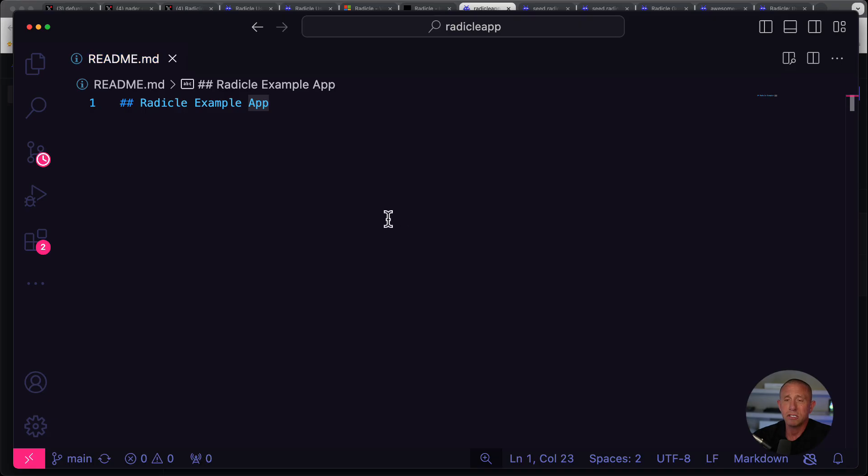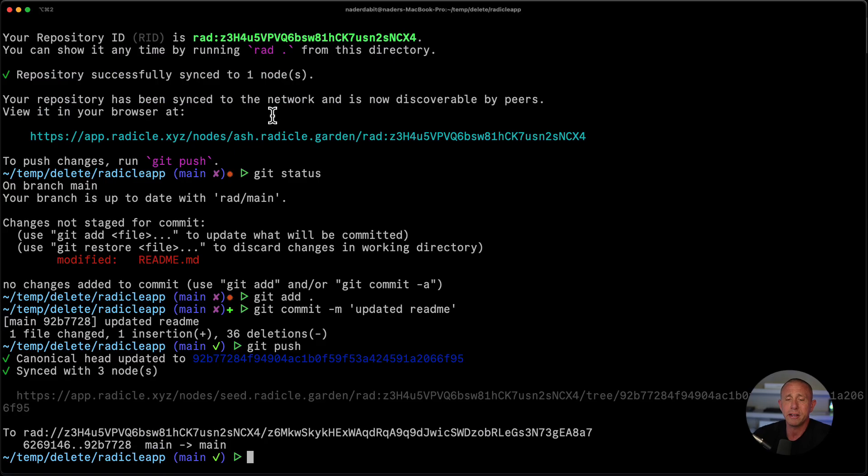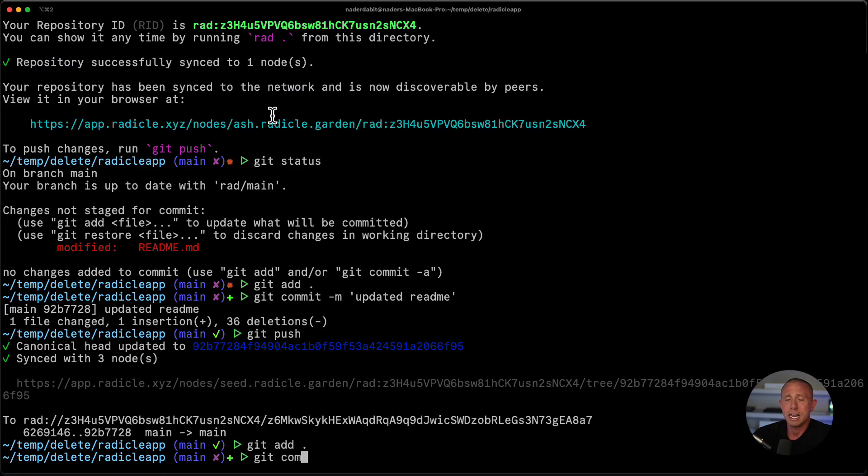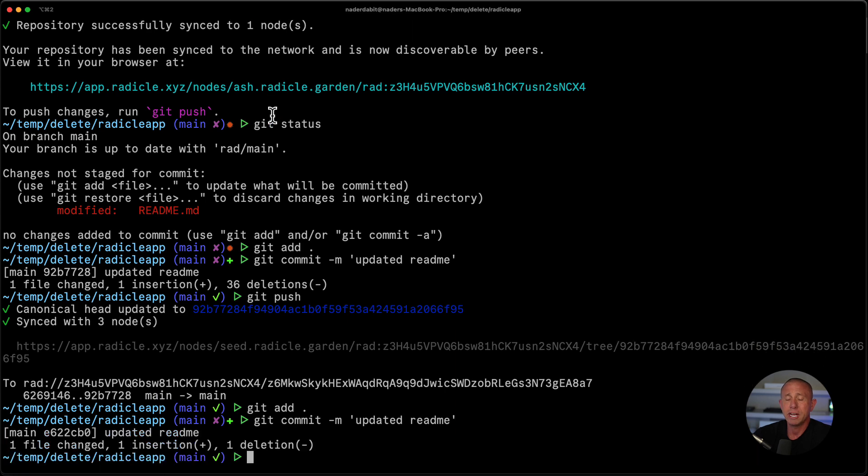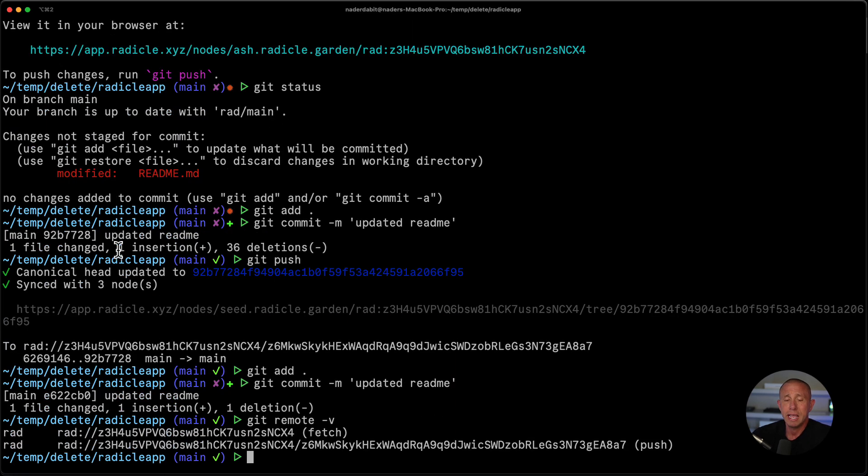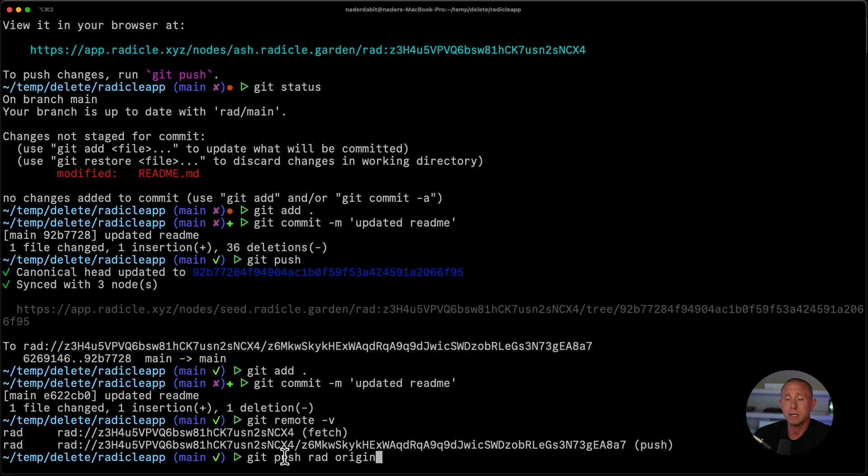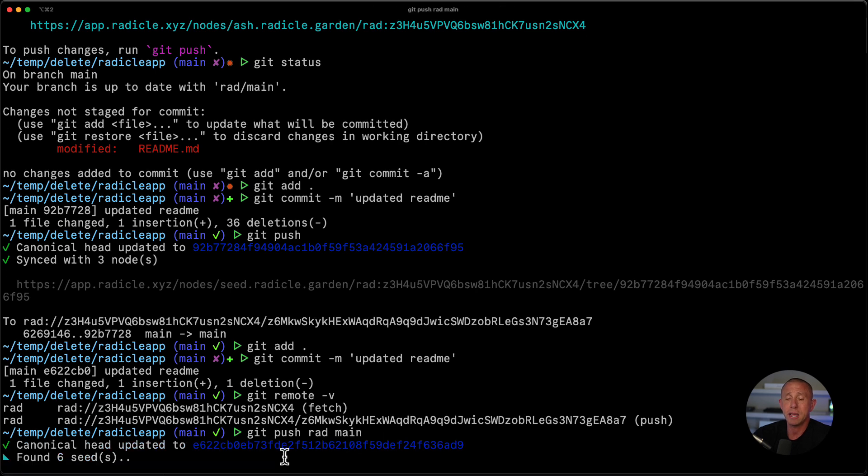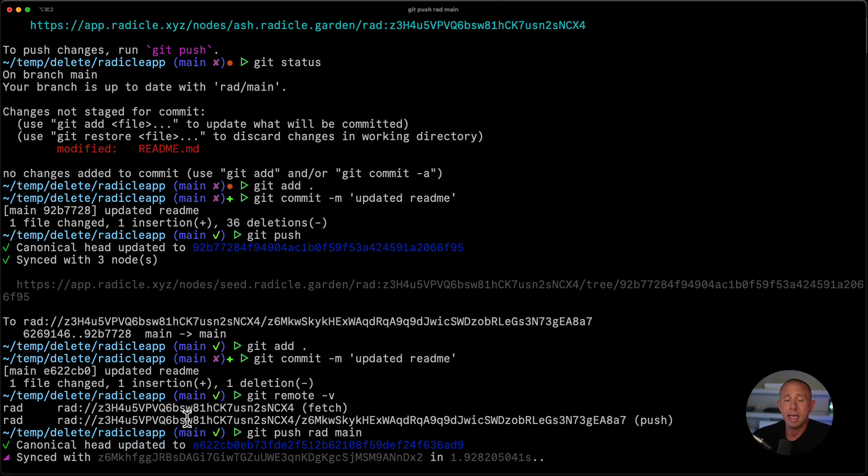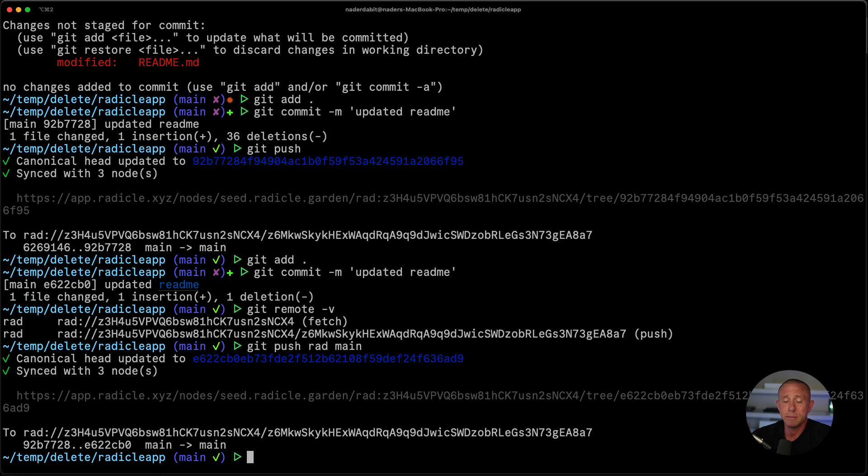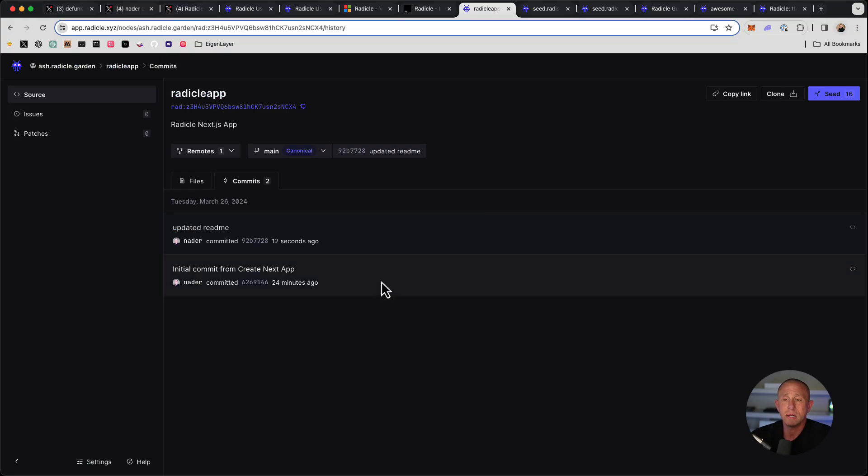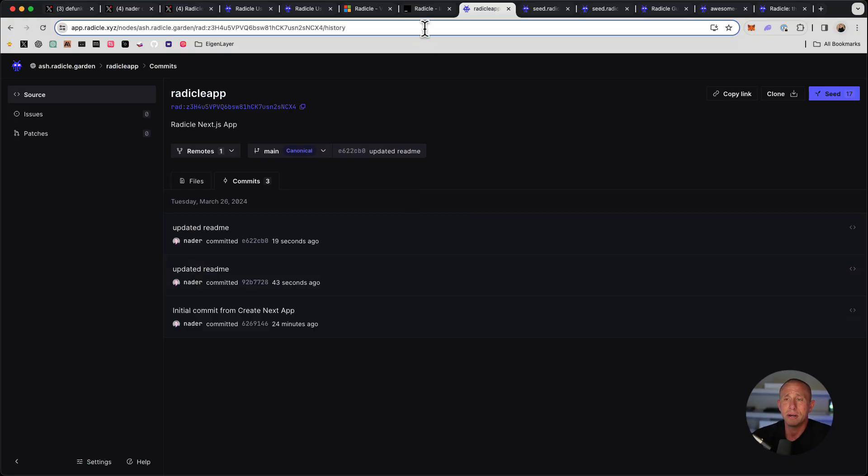You can also let me go ahead and update this and show you another way that you can push. I'm going to go ahead and change this again. Change the readme again. We can also say git remote -v and we'll see that we have the rad remote. So I can say git push rad main. And this will go ahead and push that additional update as well. So that's just another way that you can push updates.